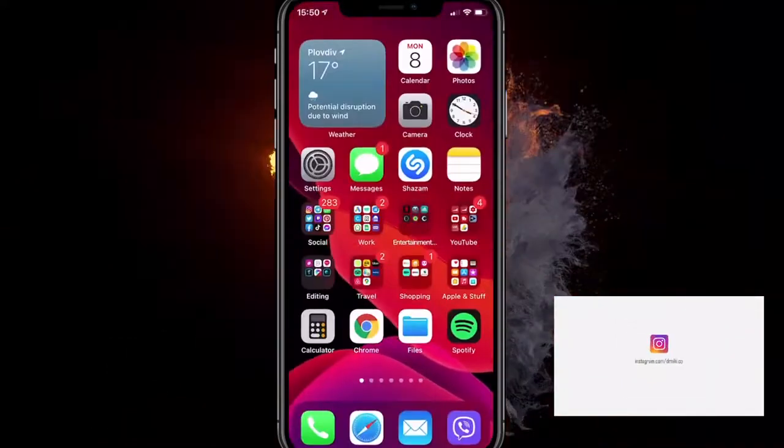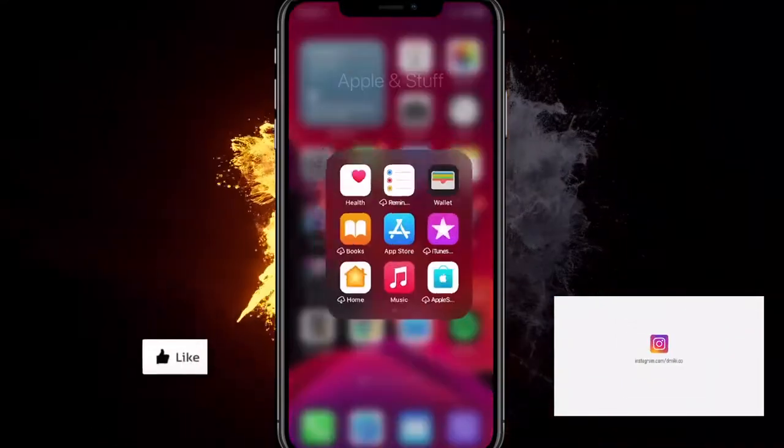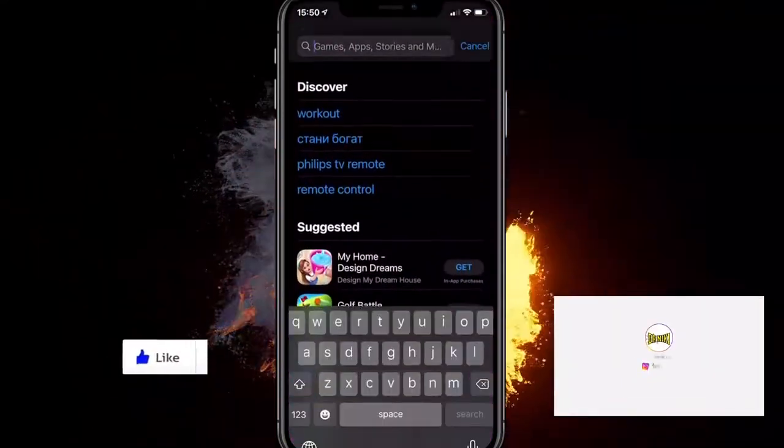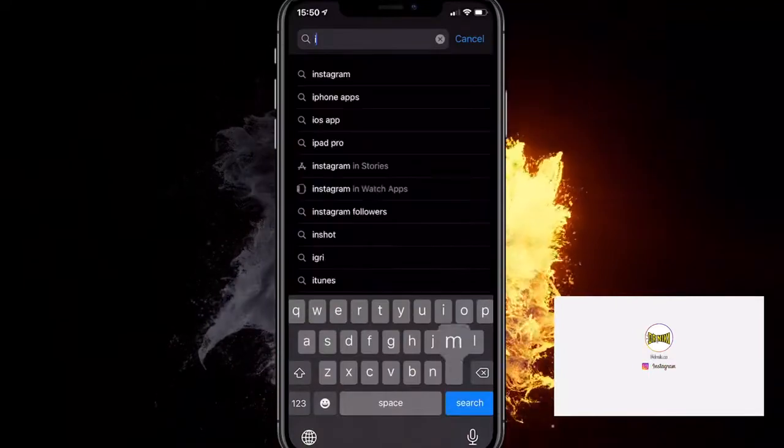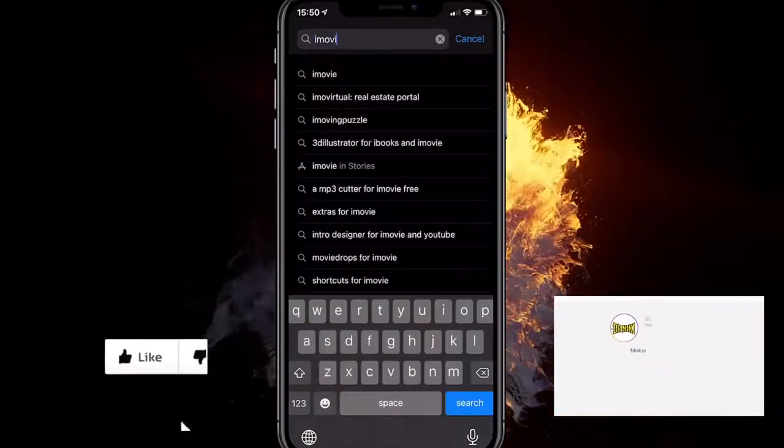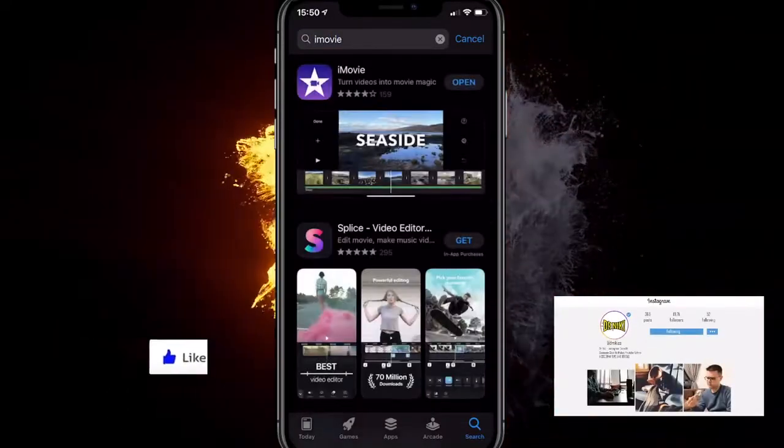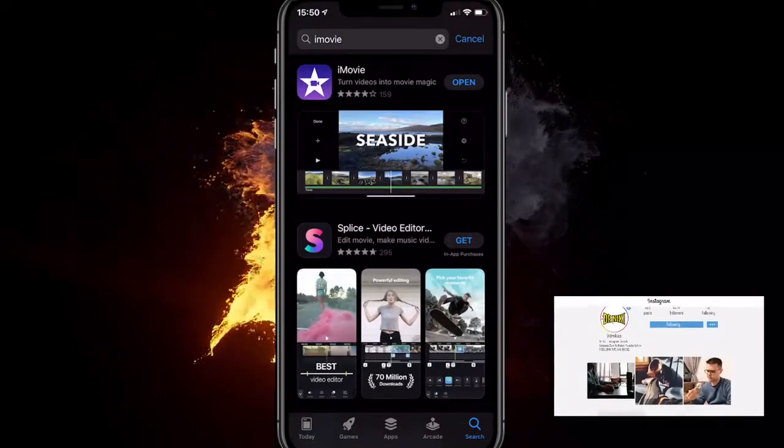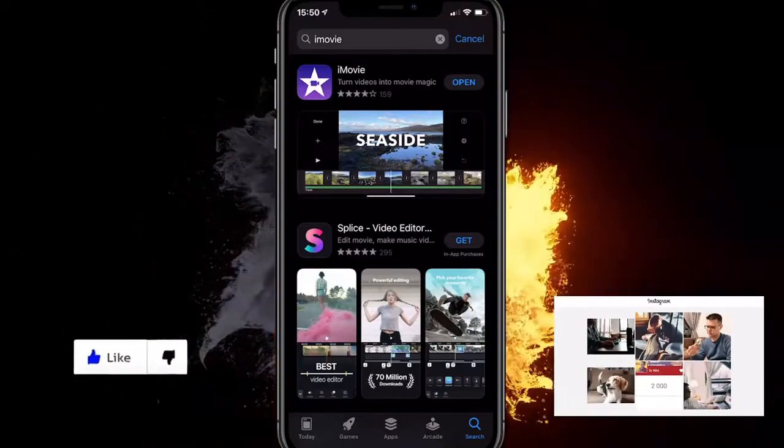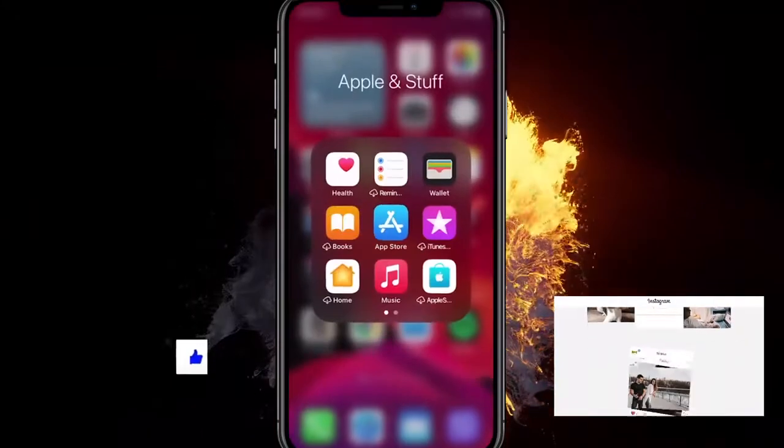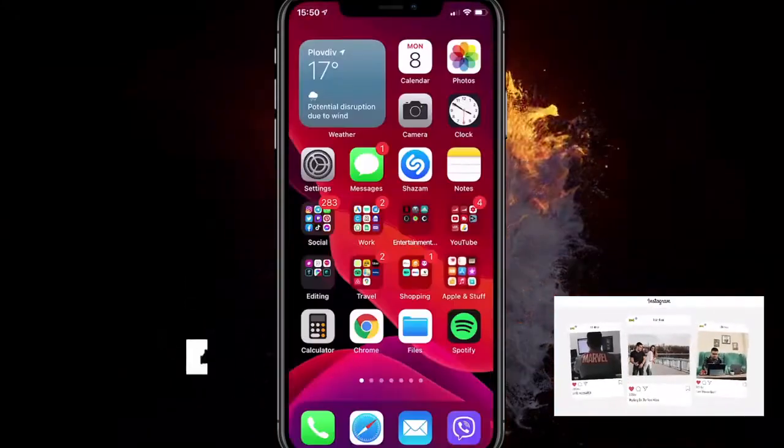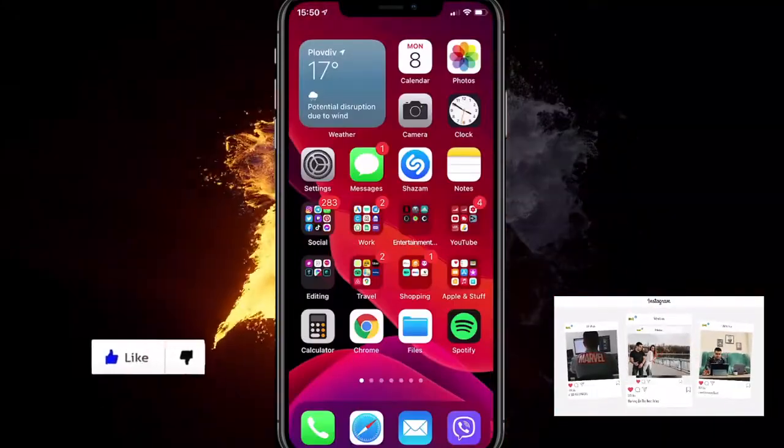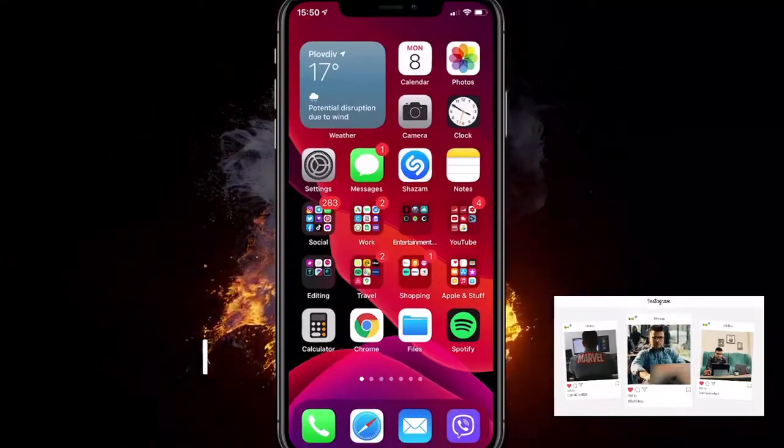So the first thing you want to do is make sure you have iMovie. If you don't, just go in the App Store, type in iMovie, and install it. I did it because I uninstalled it at the beginning when I got my iPhone because it took a few gigabytes.